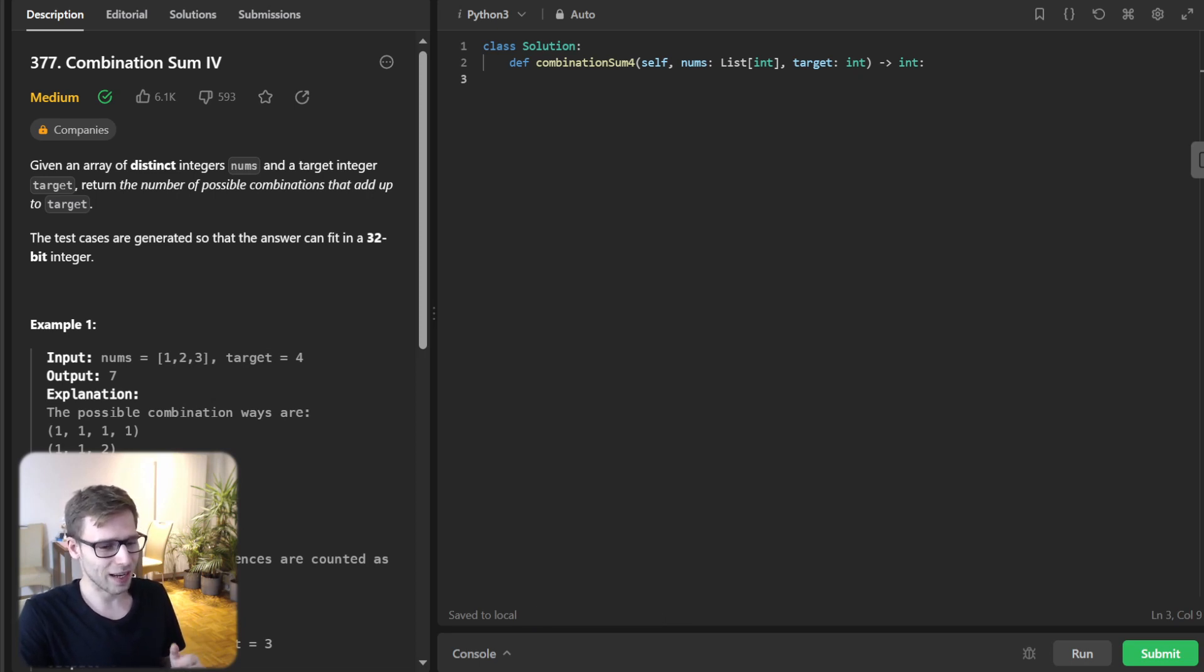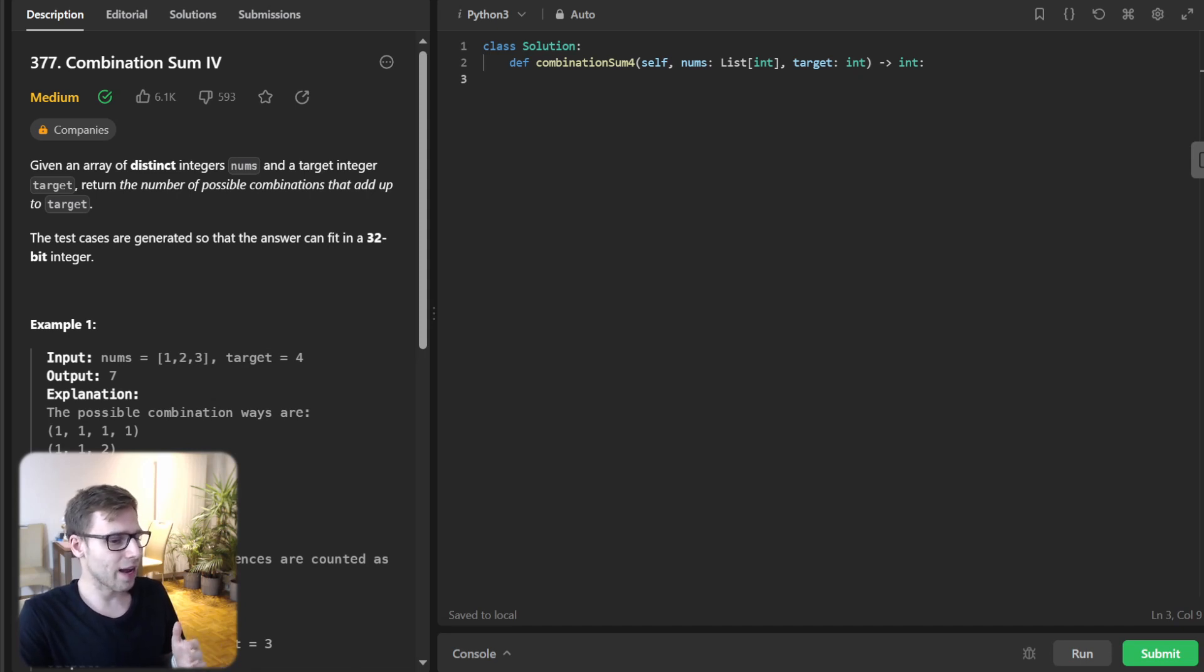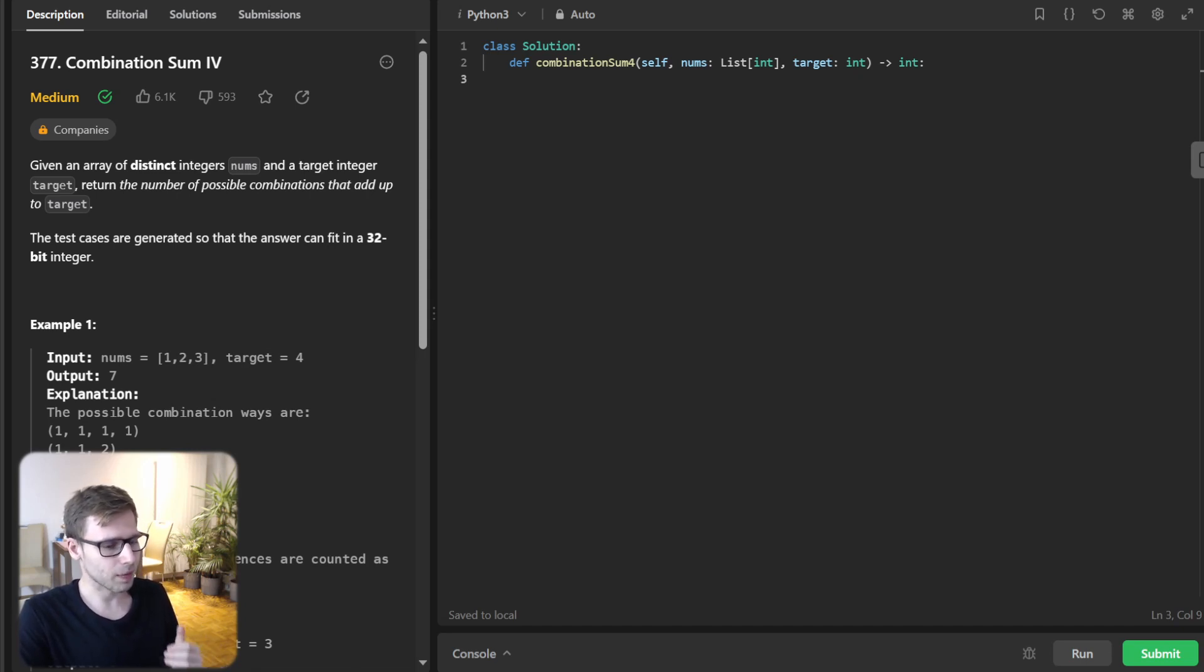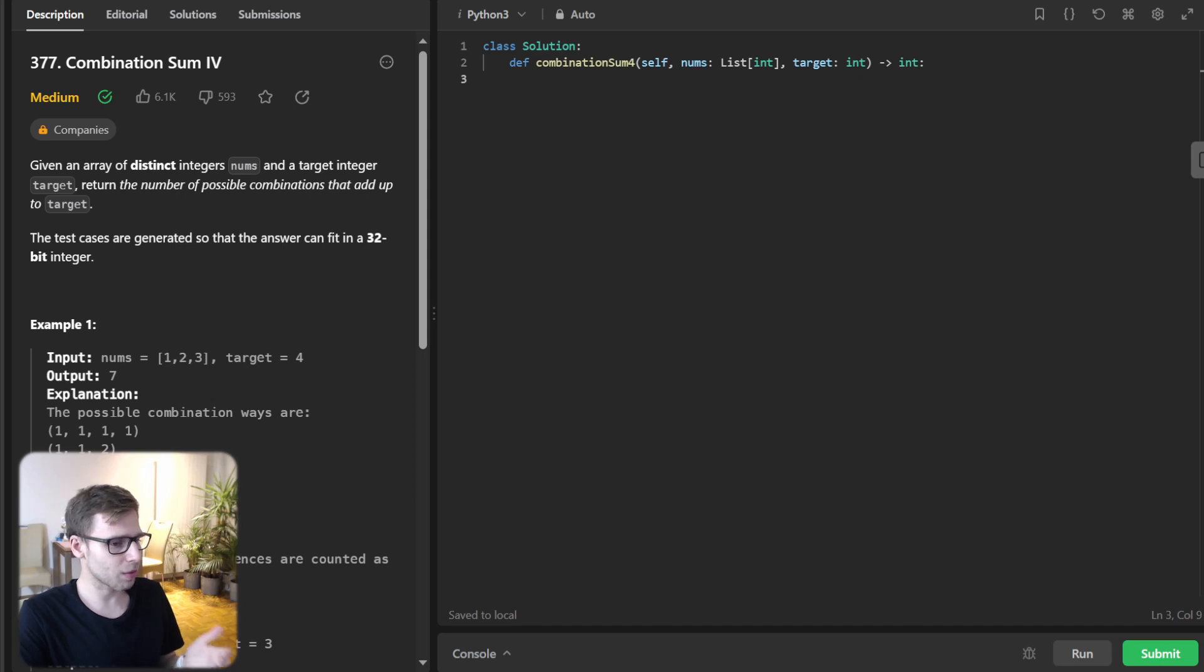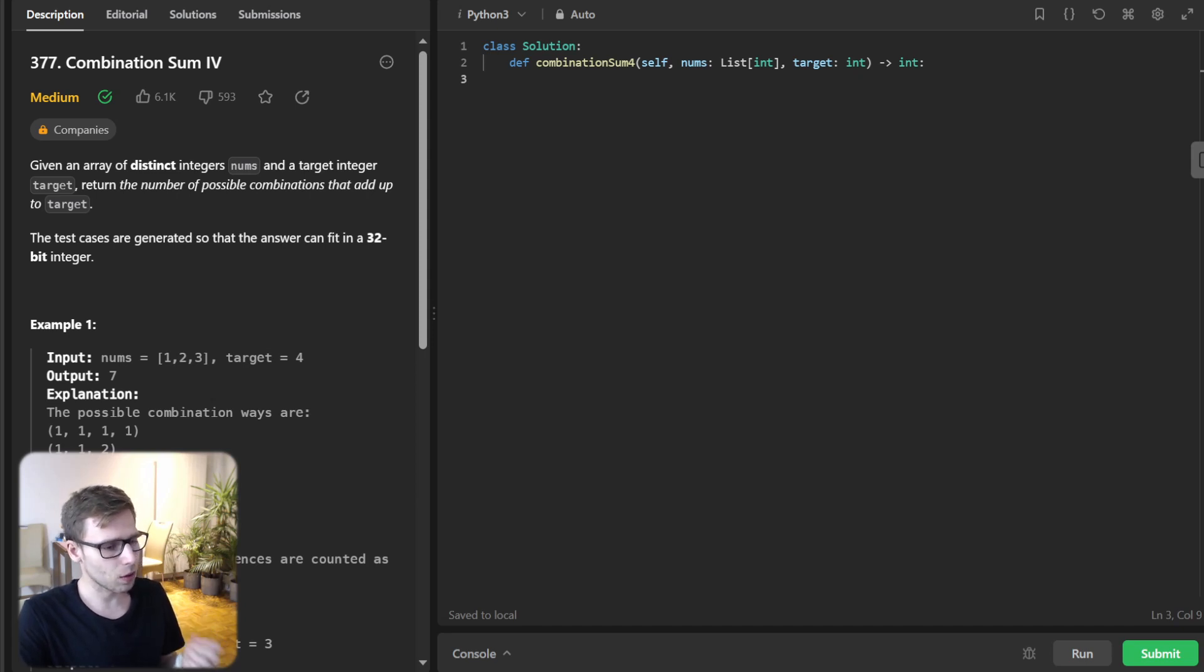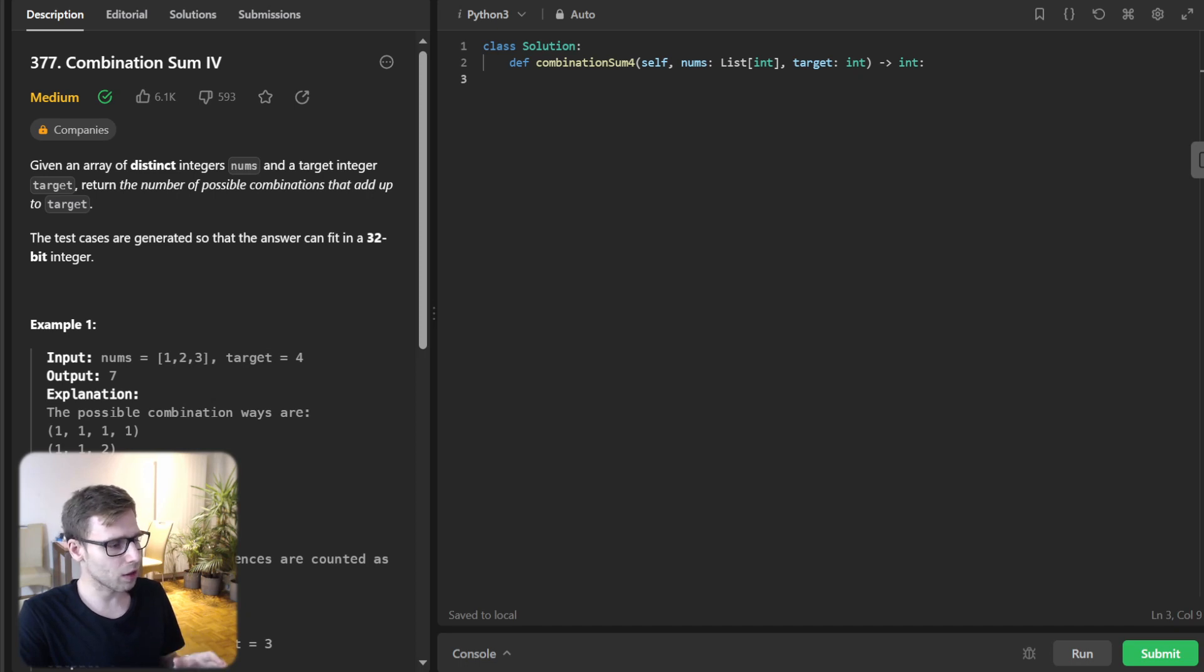Let's start by understanding the problem. We have an array of unique integers and a target sum, and the task is to find out how many different combinations of numbers from this array can sum up to the target. But here is the catch: the order matters.